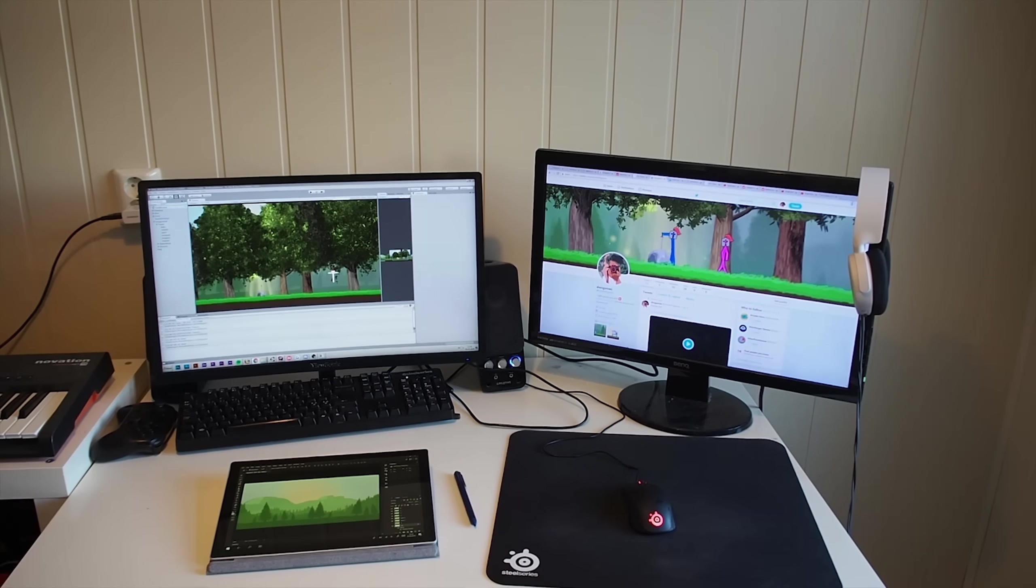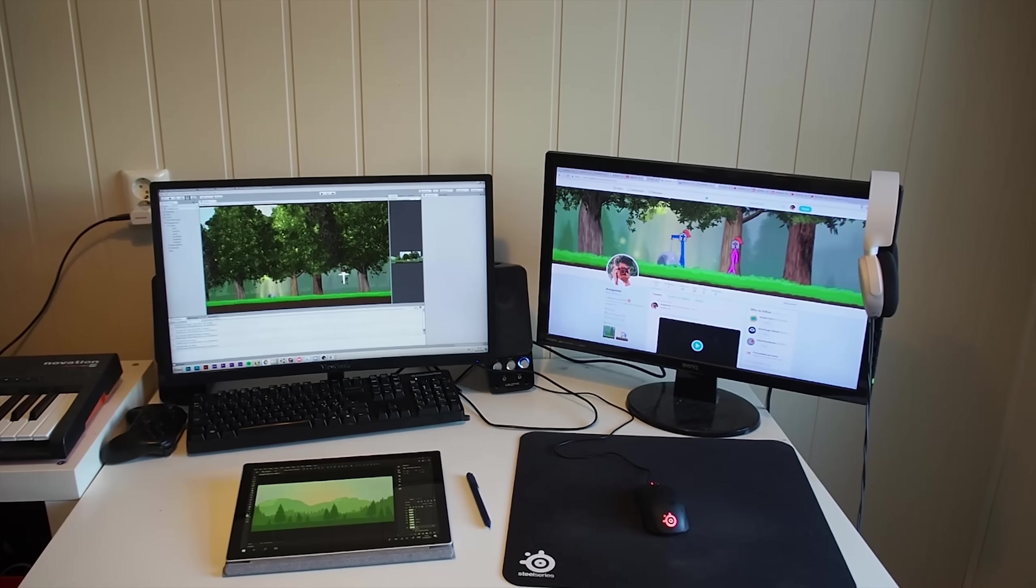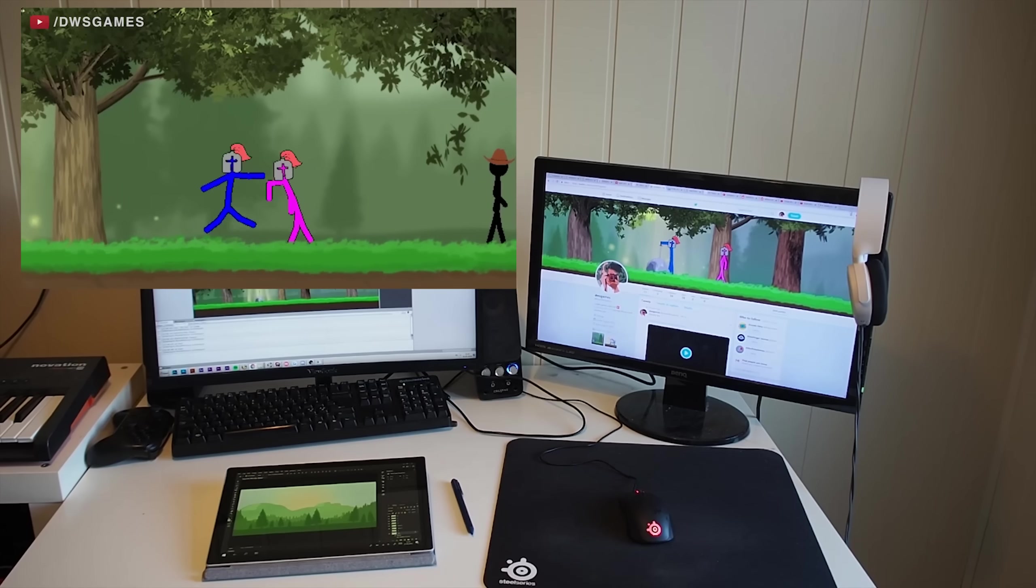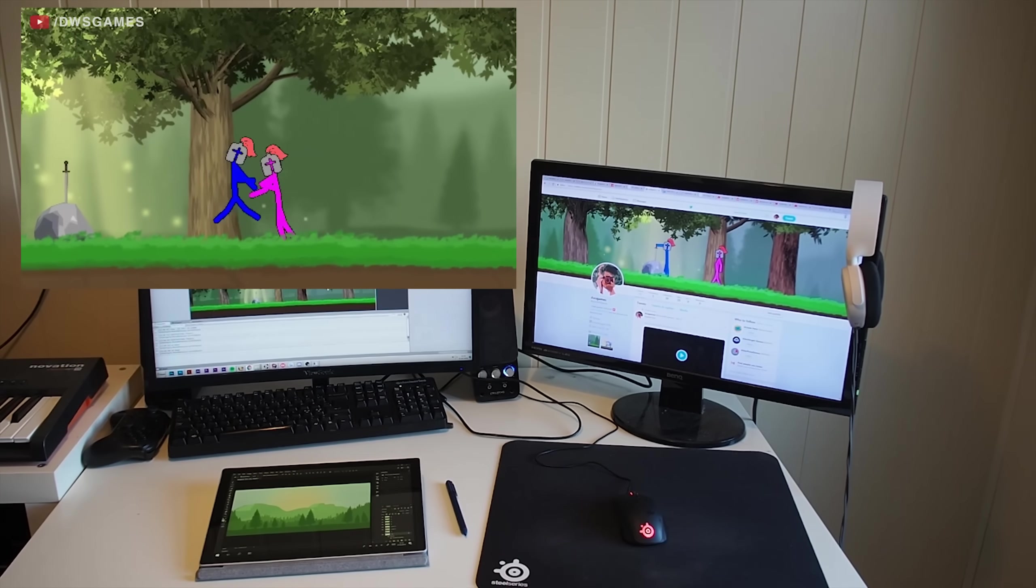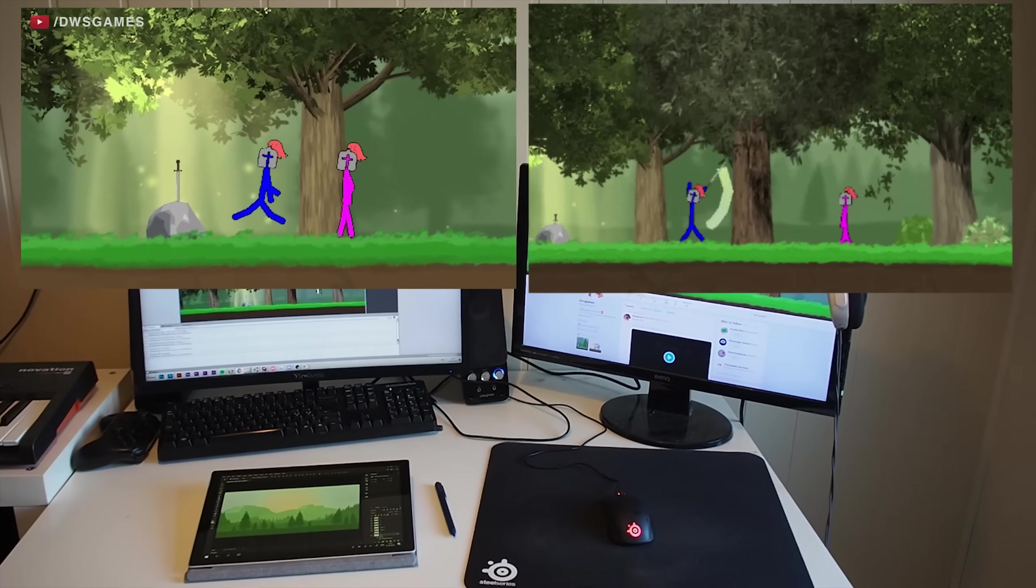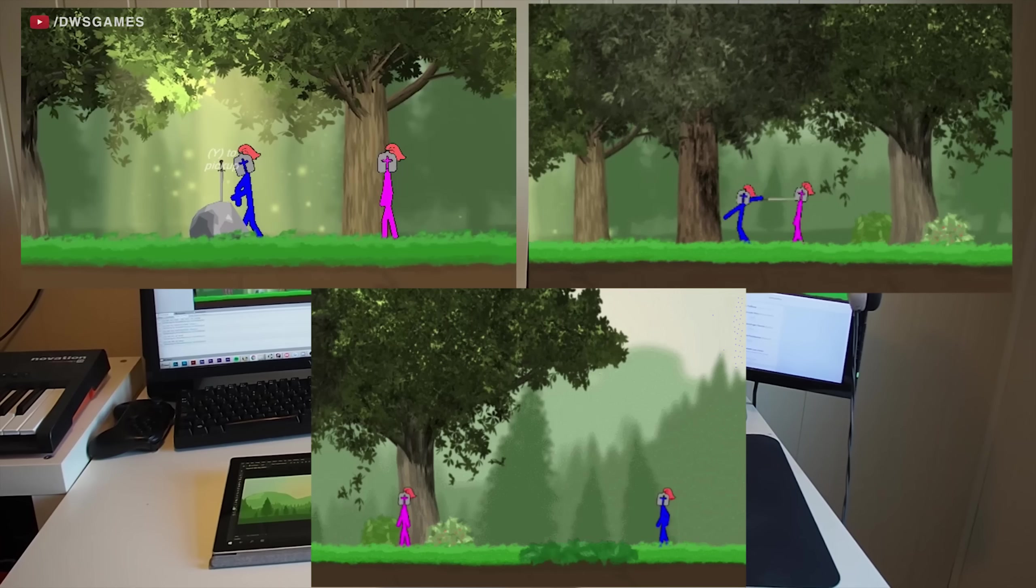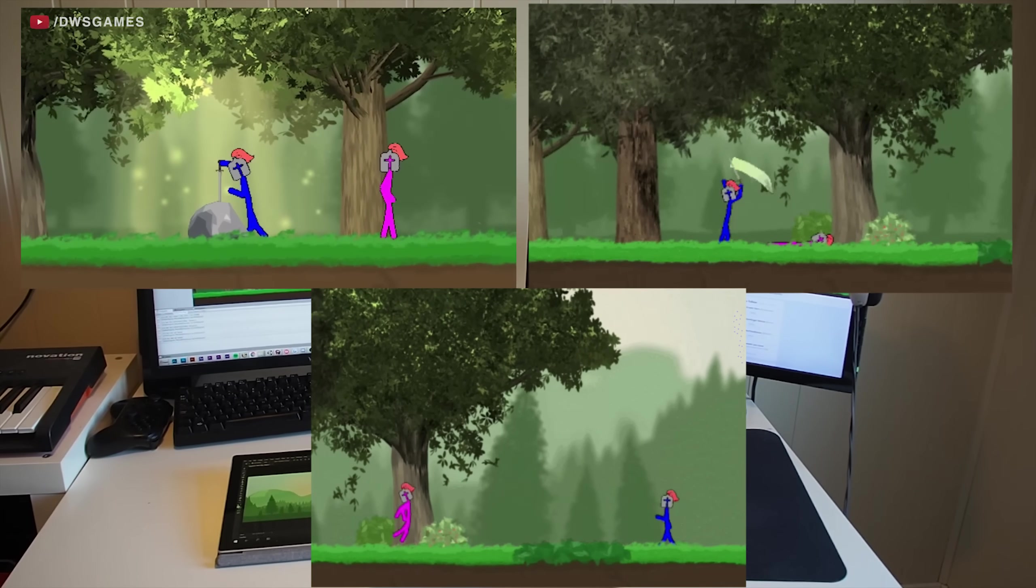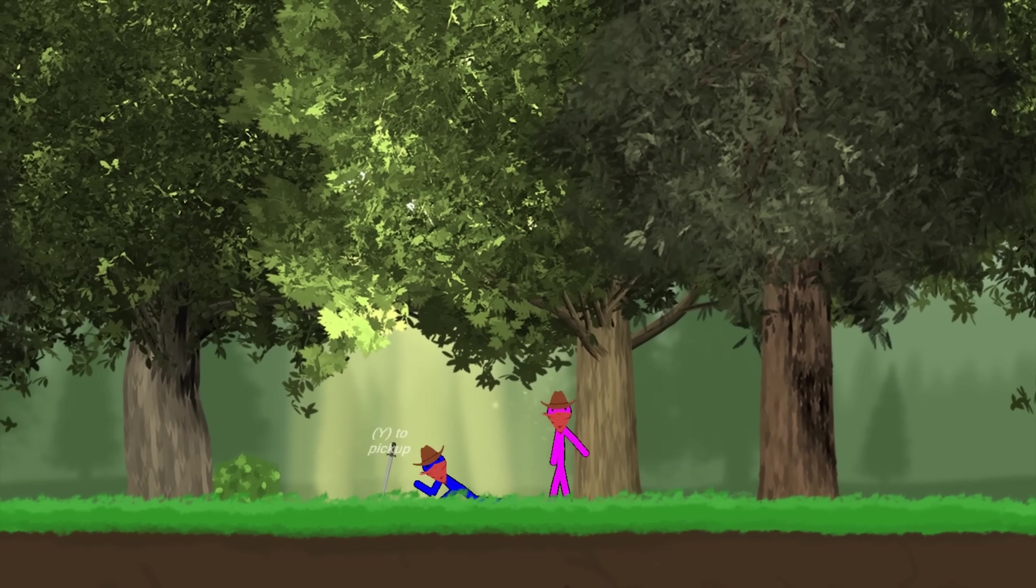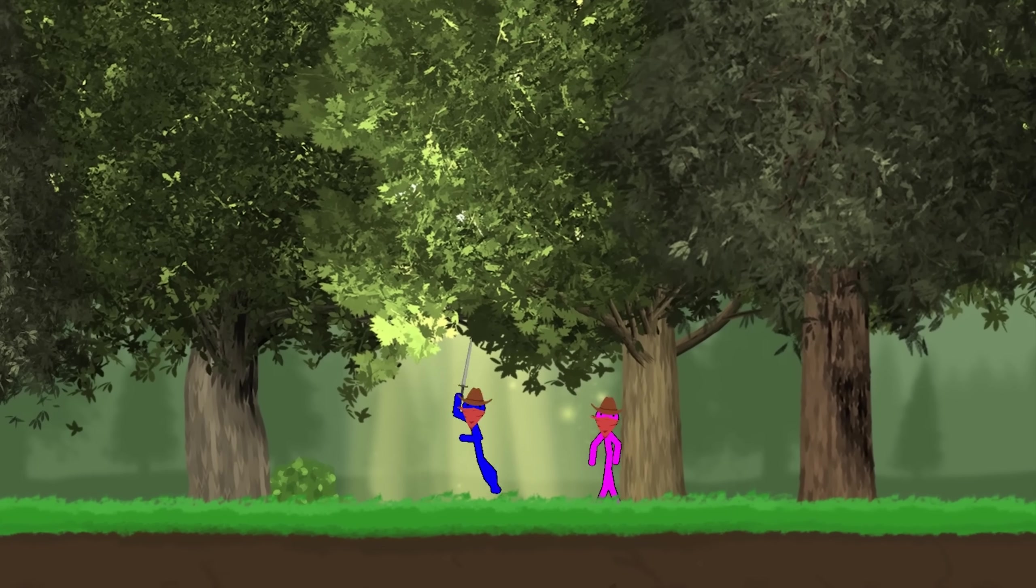And you might have already seen clips of the new map on Discord or Twitter, but the theme is basically set in a medieval age with swords, bows, knights, princesses, and dragons.